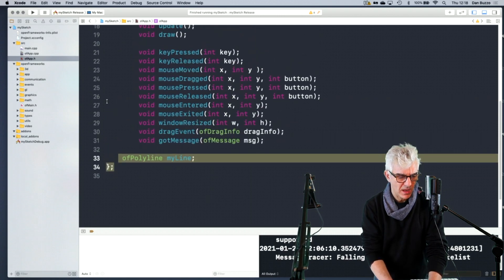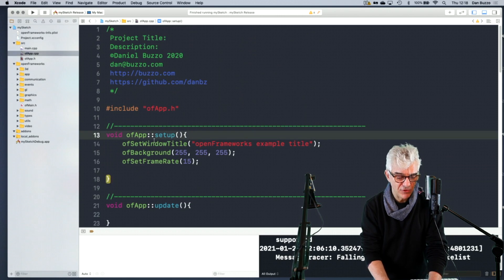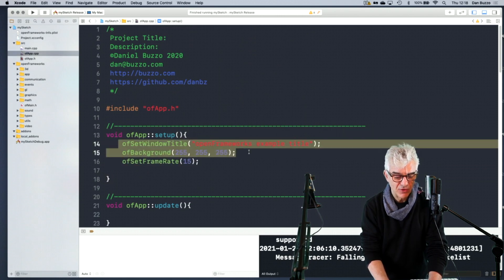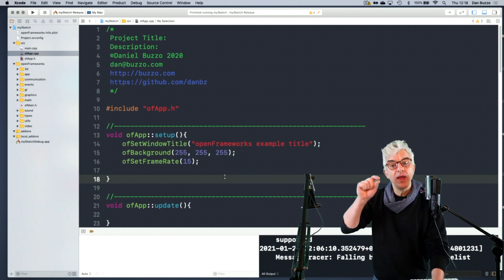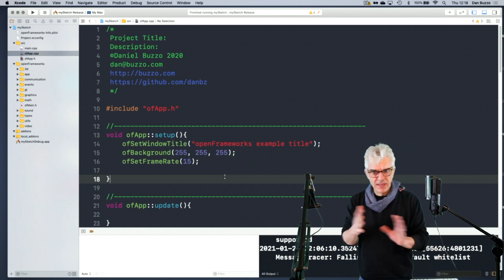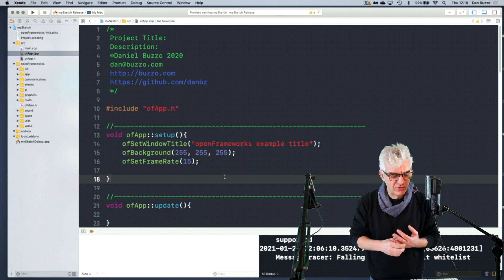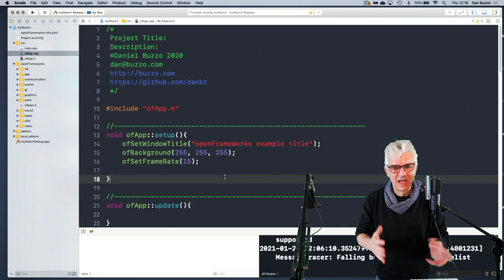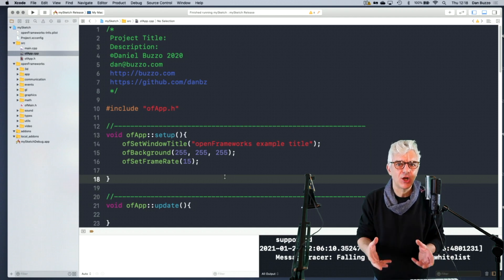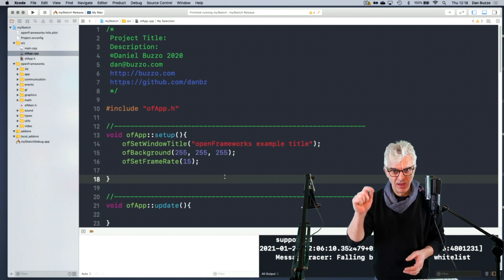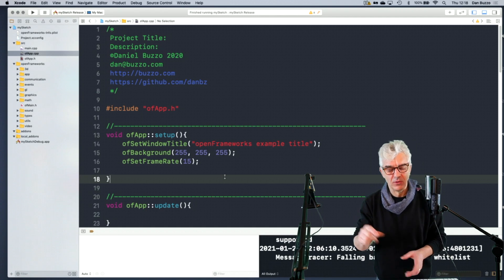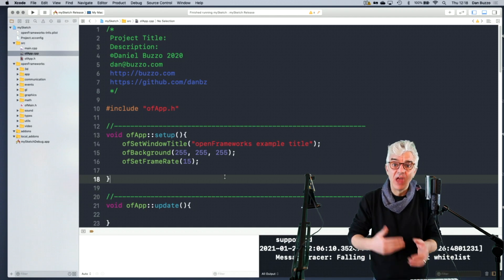In my code from last time, I'd made an OF polyline object called myline. And then in my CPP, my main file, I set up the window title, background, and frame rate. In the comments that I had between last week and this week, somebody sent me a question saying they like the colors on screen but can't see the dark purples.